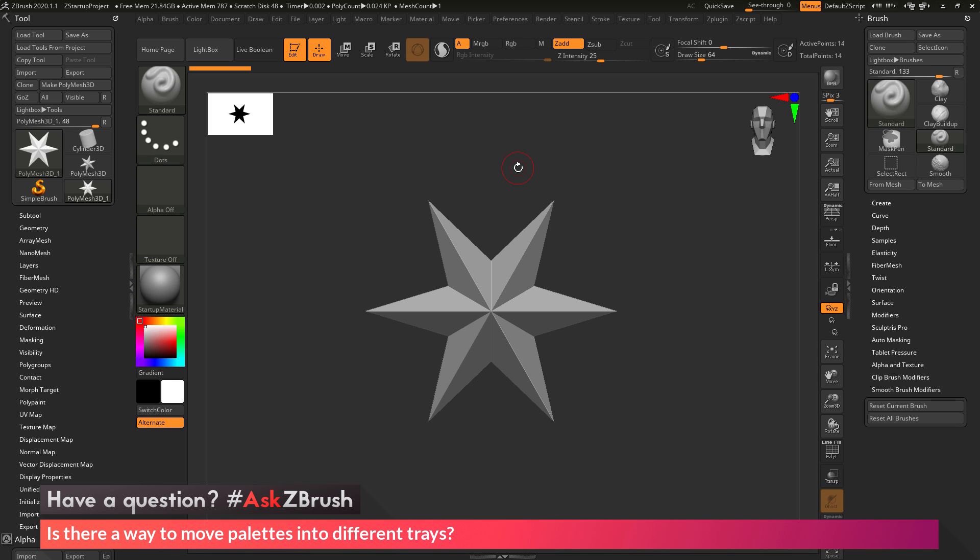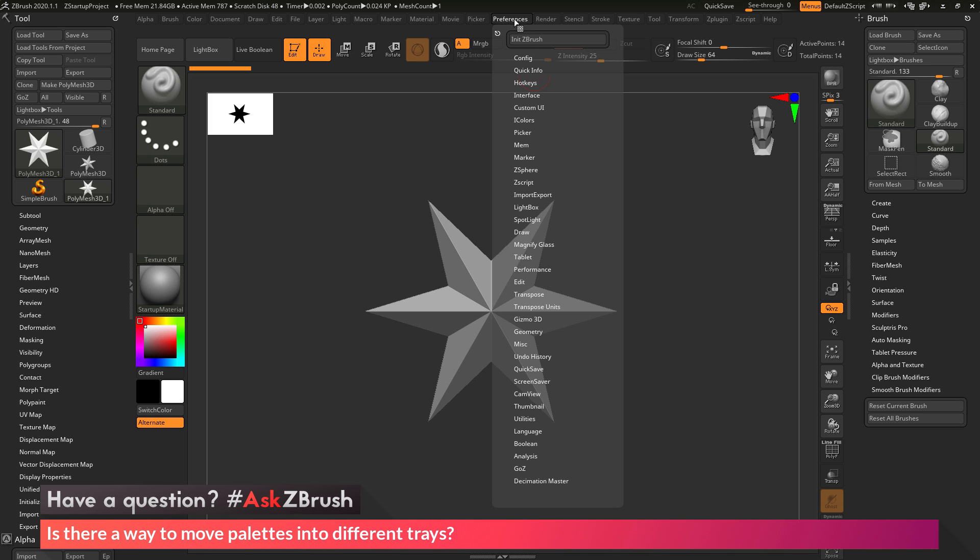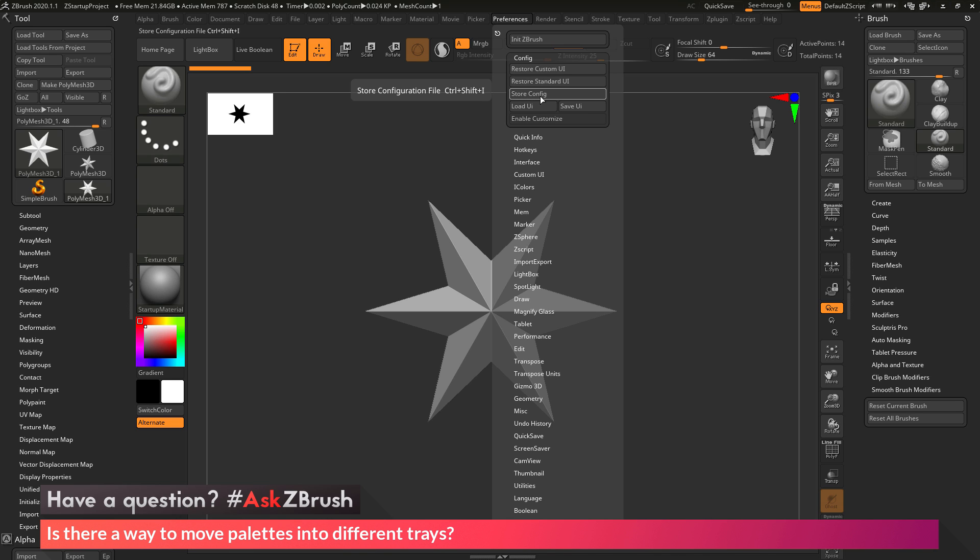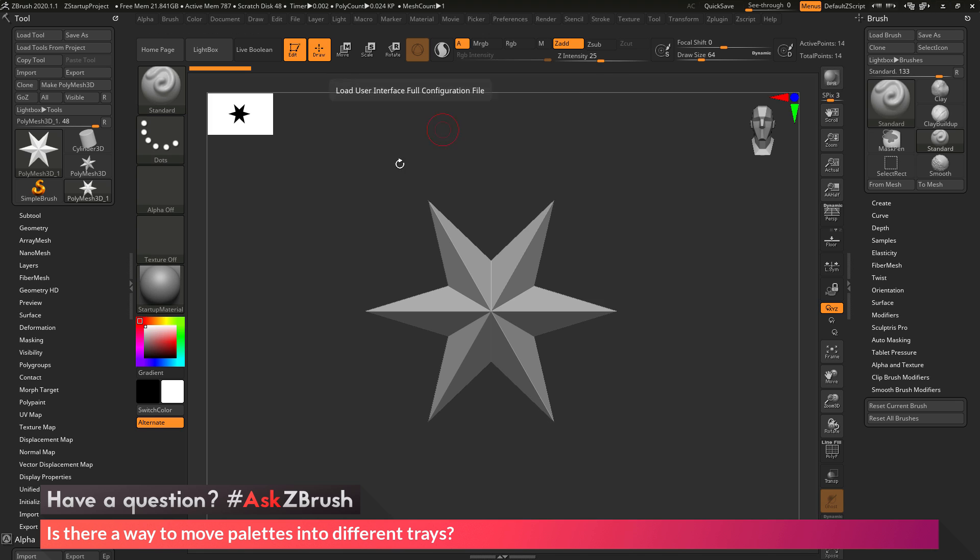After you have these set, you simply need to go to Preferences, and then go to the Config area. In here, you just need to store your config. The location of these palettes in the trays will now be stored, and then the next time you launch ZBrush, they'll be remembered. ZBrush will launch, and you'll have the tool palette in the left-hand tray and the brush palette in the right-hand tray.